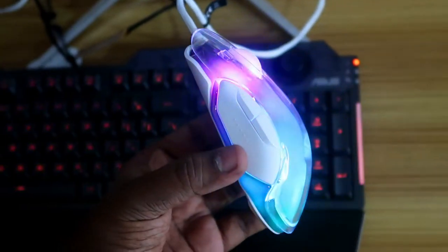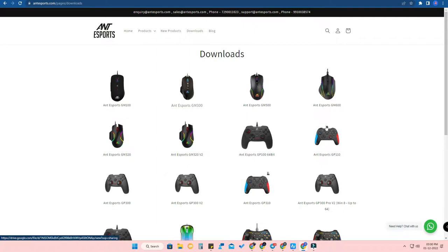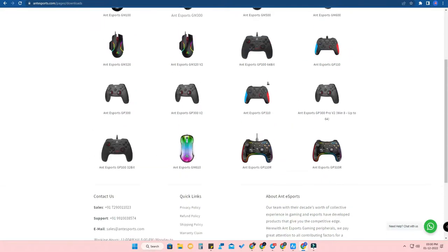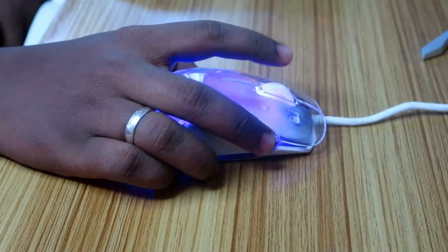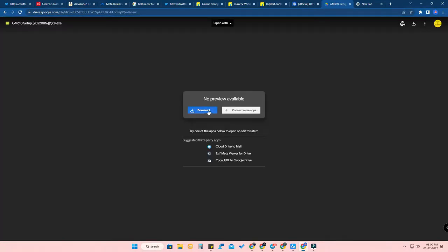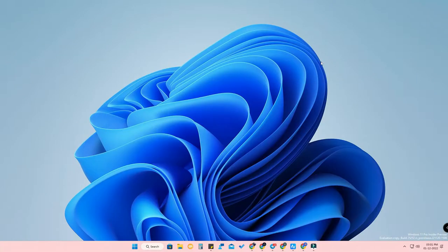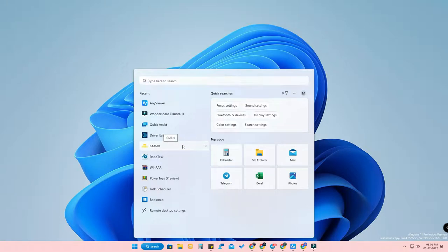In your browser, go to the ENSports website — I've given the link in the description. Click on the Downloads section where you can find all the gaming mice from ENSports. The GM16 is a recent launch; click on that particular mouse, then click Download to get the exe file, install it on your PC, and open the software named GM16.